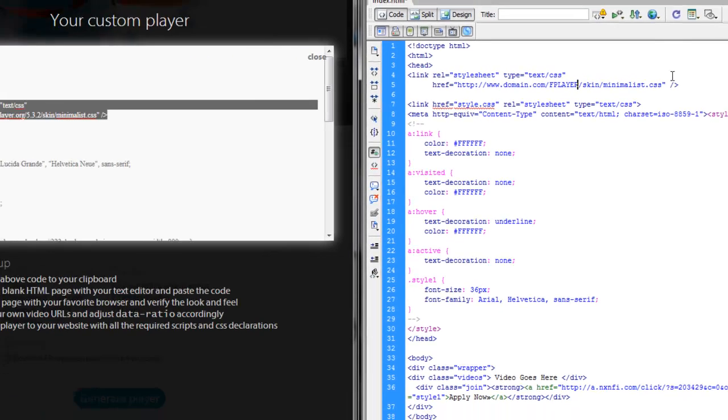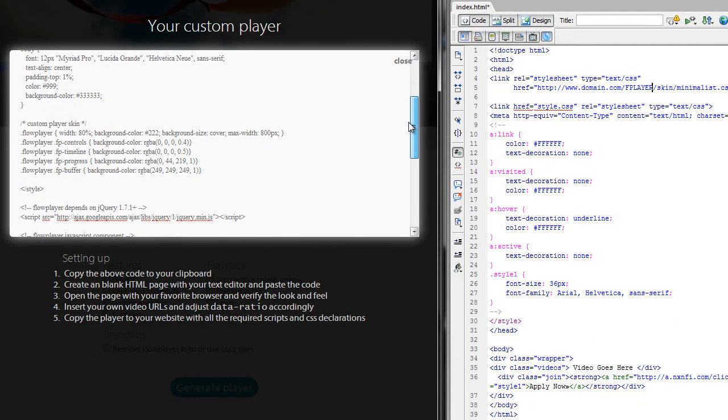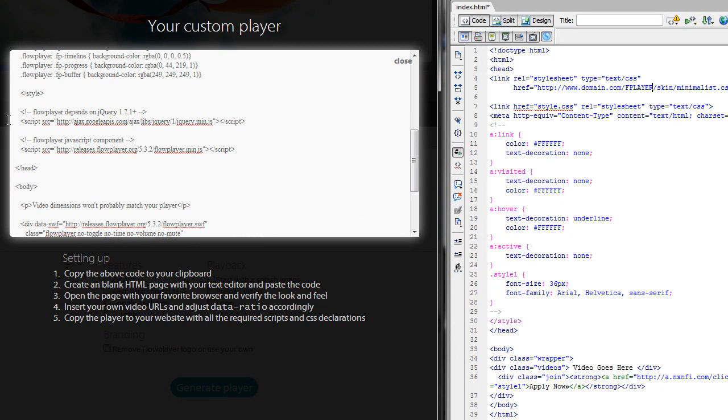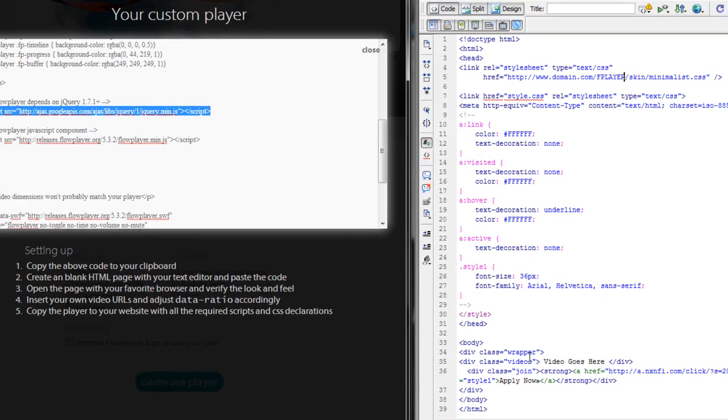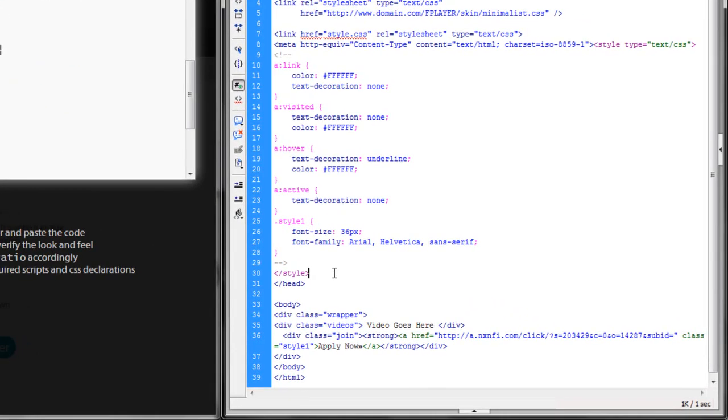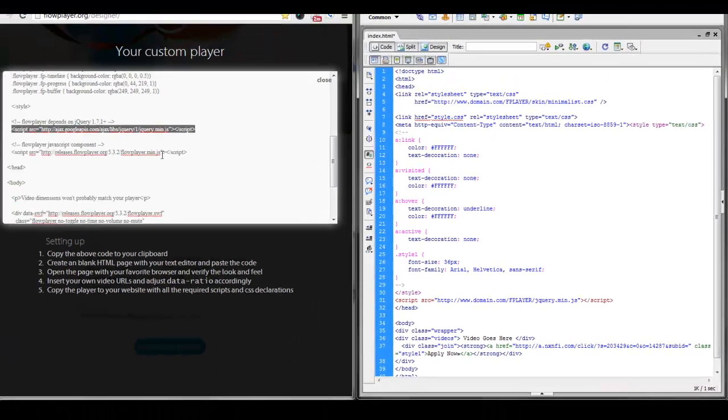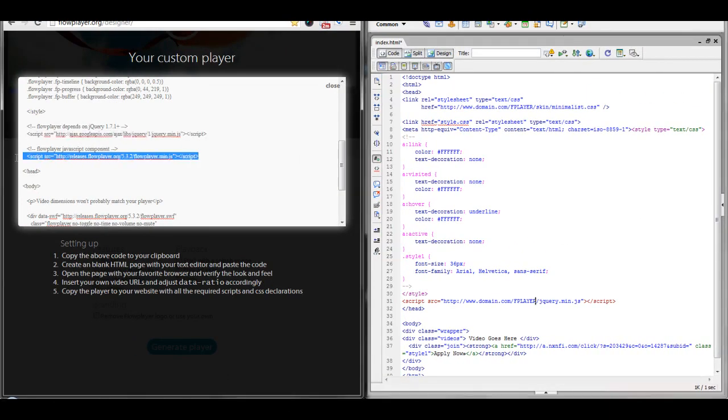We're also going to need to update the links of everything else we paste in. So, we'll paste in this script, and we'll quickly change the link, and we'll do the same thing with this script here.